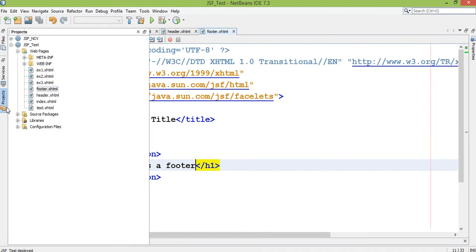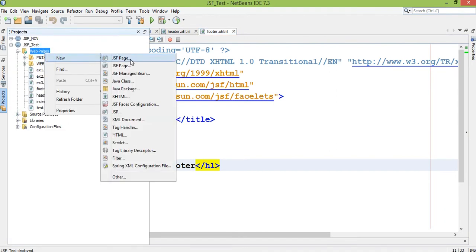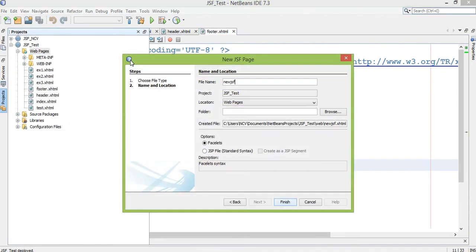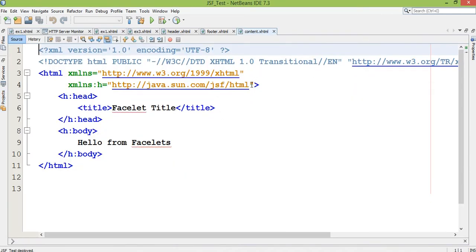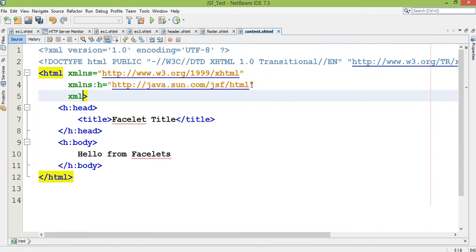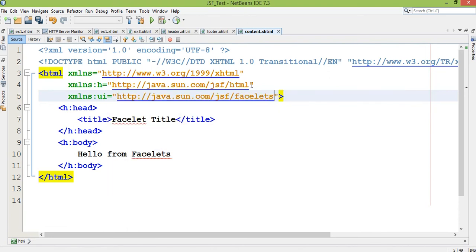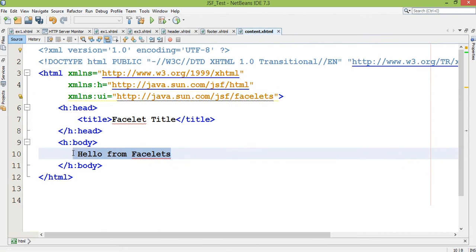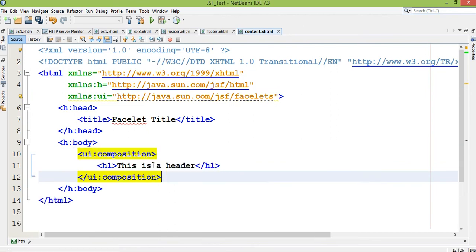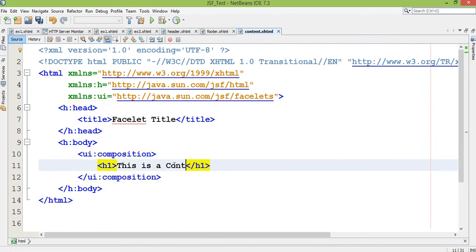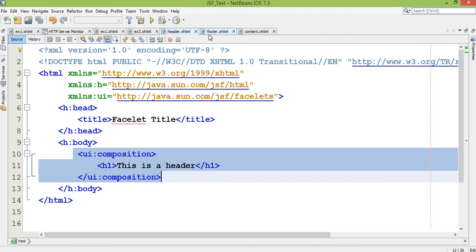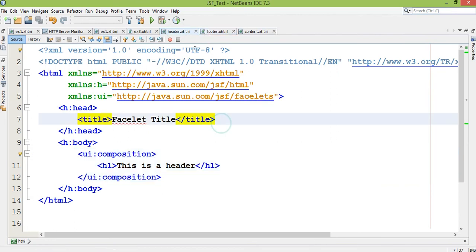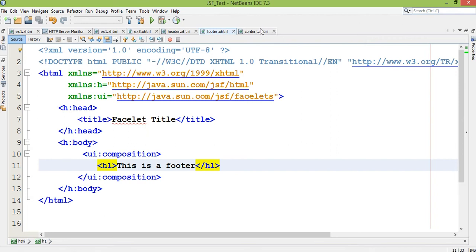Then I create third file content.xhtml. Again I need to include that xmlns:ui java.sun.com/jsf/facelets. And the same - this is the content, main content. You can write in paragraph also, you can use division tag, you can use paragraph, whatever you want. It's extensible hypertext markup language. Now I created three different files - step one header.xhtml, step two footer.xhtml, step three content.xhtml.